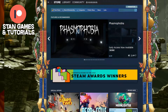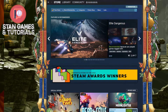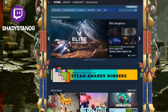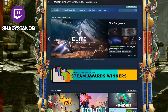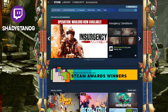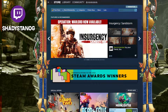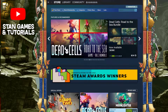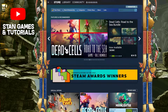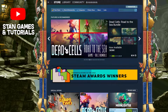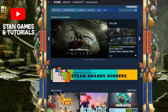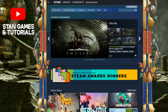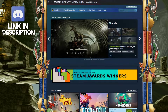Hey guys, welcome back to another Steam tutorial slash showcase. Today we're not going to be talking about Steam games — we're going to be talking about another part of Steam that's actually pretty big but doesn't get showcased enough. It's not really shown on the front page since games are a huge seller, but this is actually a good place to find some good deals on software.